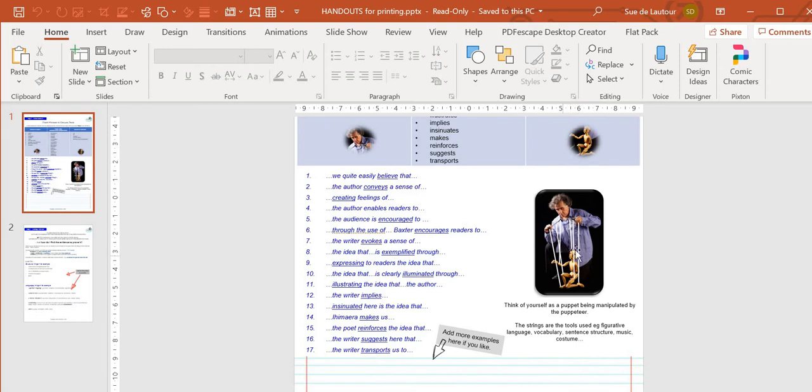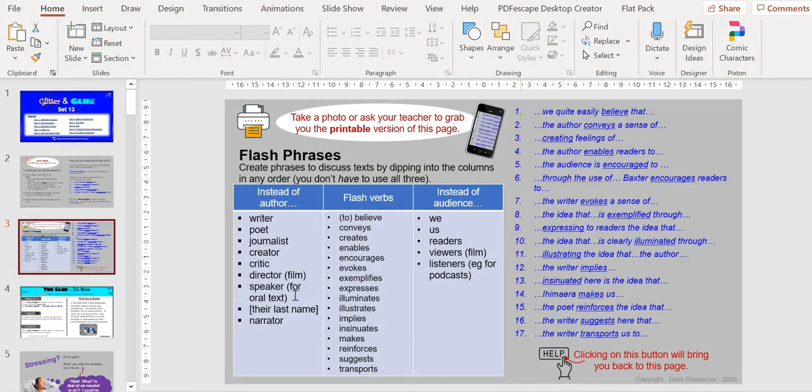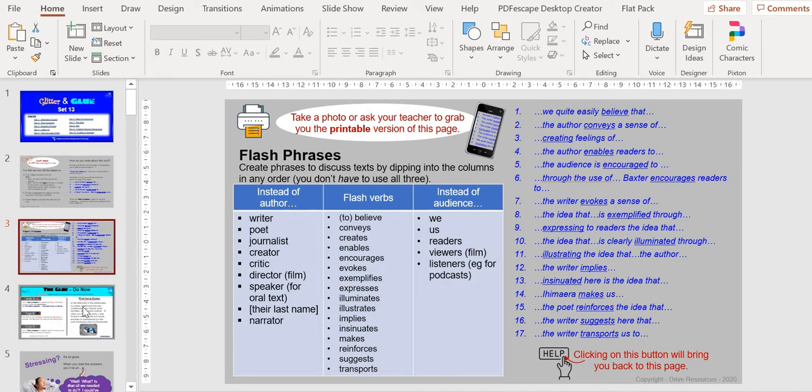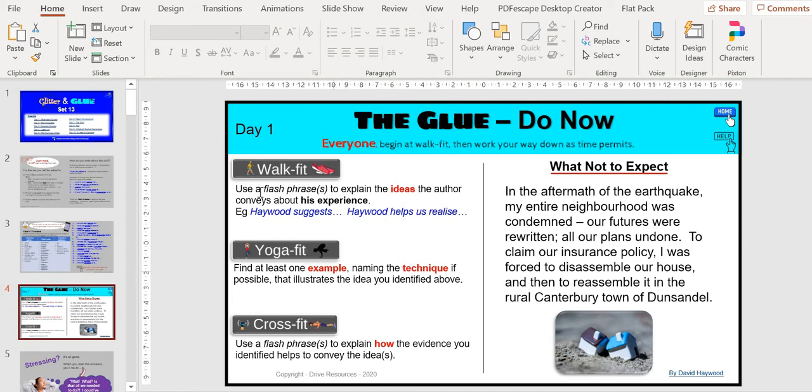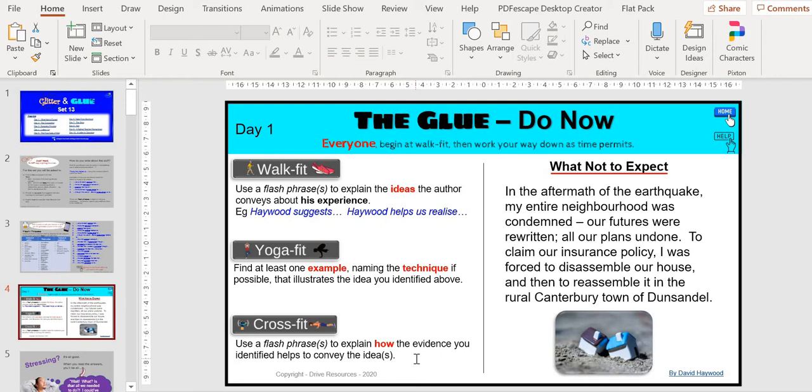Go back to our complete slide. Once you've given the students the handout, you can make a start. We start with something simple—they're all simple text because I want them to focus on the process rather than some complex text. Everyone will begin at the Walk-fit and then move down. Use a flash phrase or phrases to explain the ideas, they can refer to that handout, then they do the technique and then they discuss how that evidence illustrates those ideas.